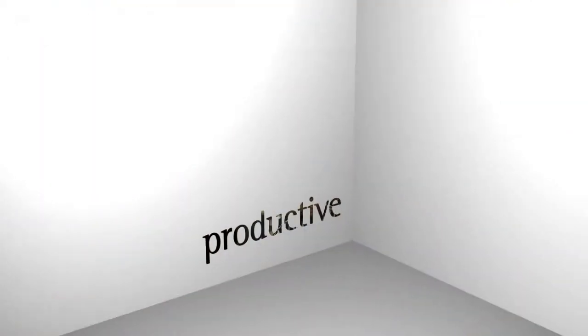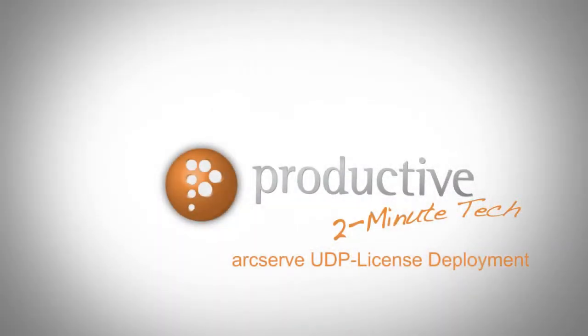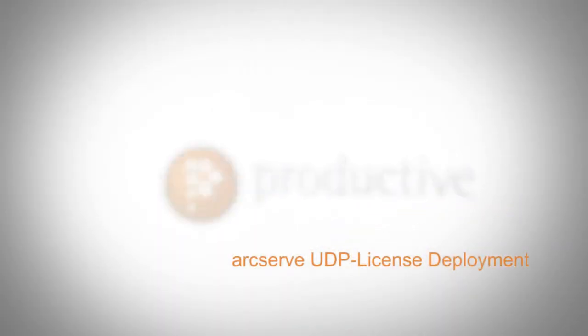Thank you for coming to Productive Corporation's 2-Minute Tech. Today we're going to take a look at ArcServe UDP license deployment.